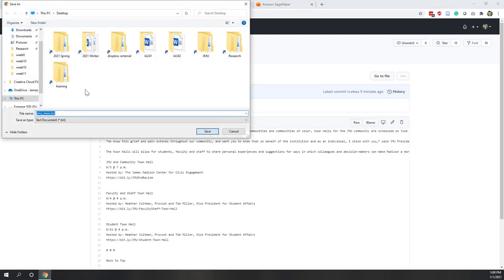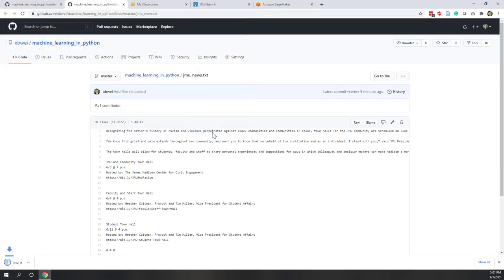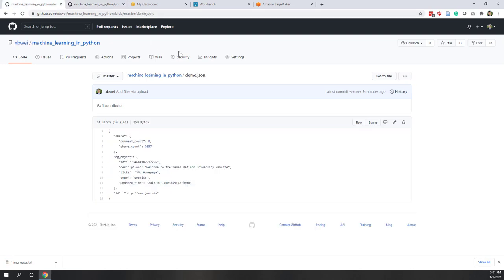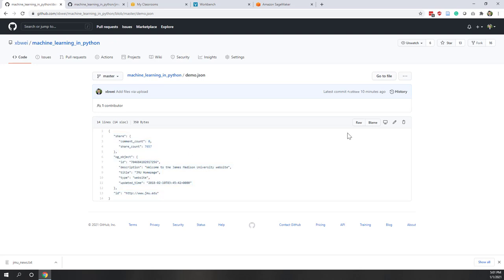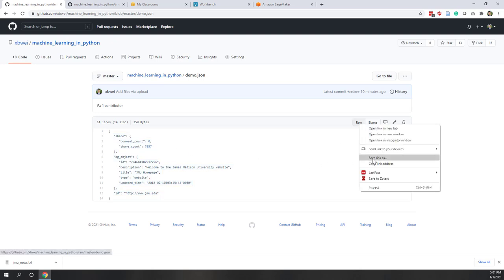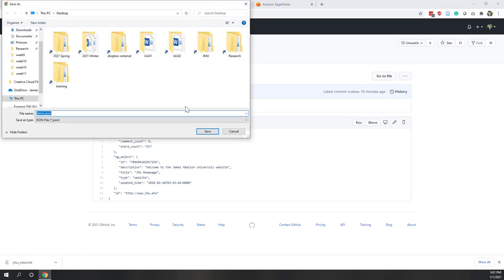Let's also download the next file, which is a JSON file we will use later during this lecture. You can see the JSON file looks like a dictionary. Right-click and save the link as, and save it to your local computer as well.